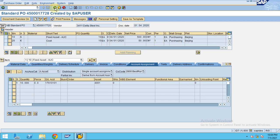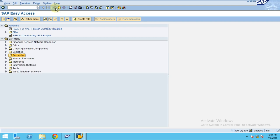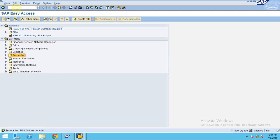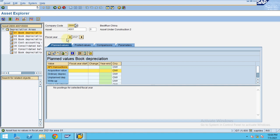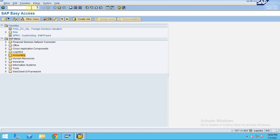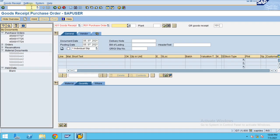So now go back to the main screen. So now you see the asset under construction in W01N. So nothing updated, why? Because we need to do the MIGO, which is a goods receipt for the PO.